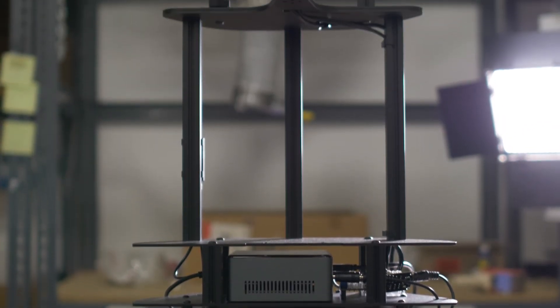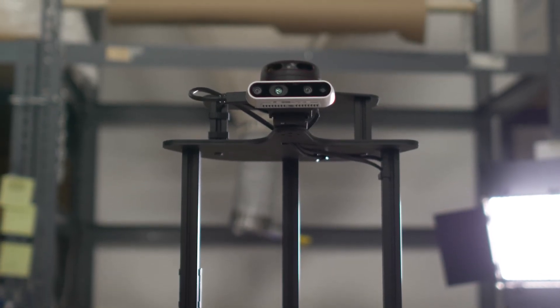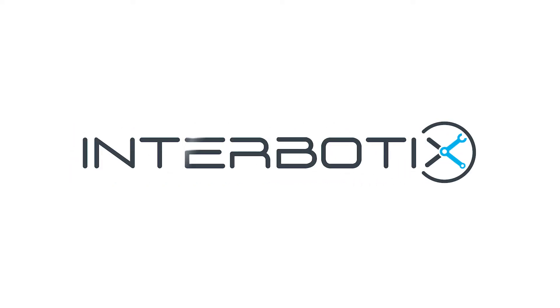Congratulations! Your Locobot is now set up. Check the link in the description for the software guide to begin mapping, navigating and manipulating.